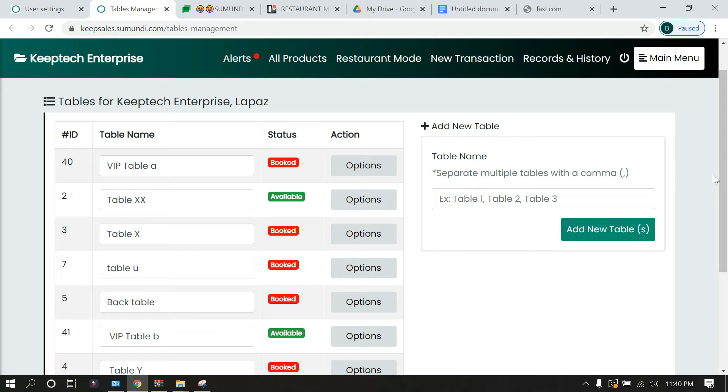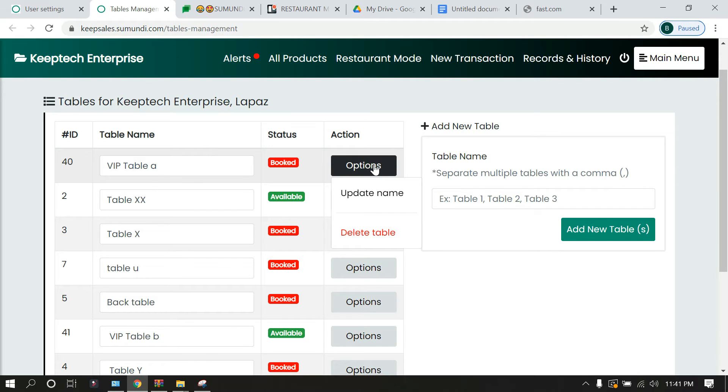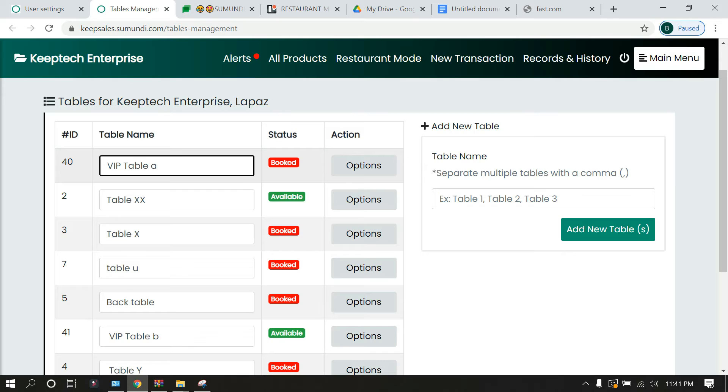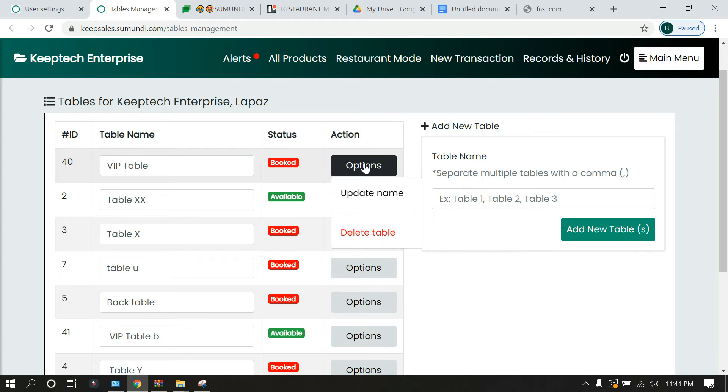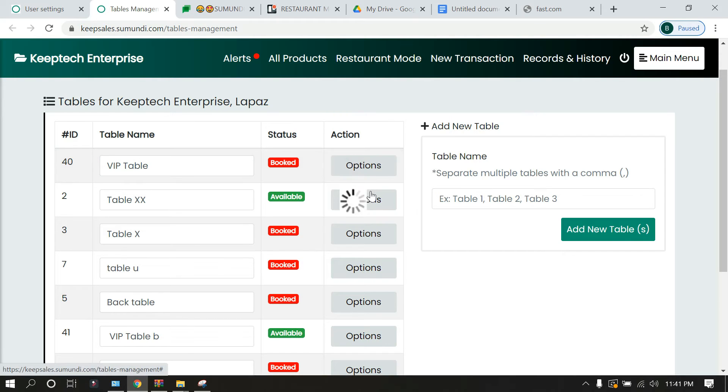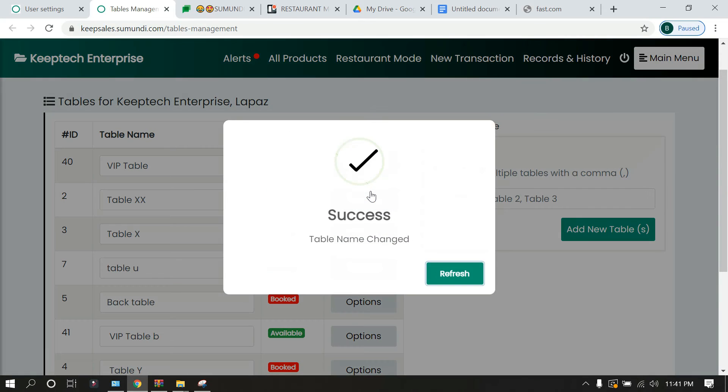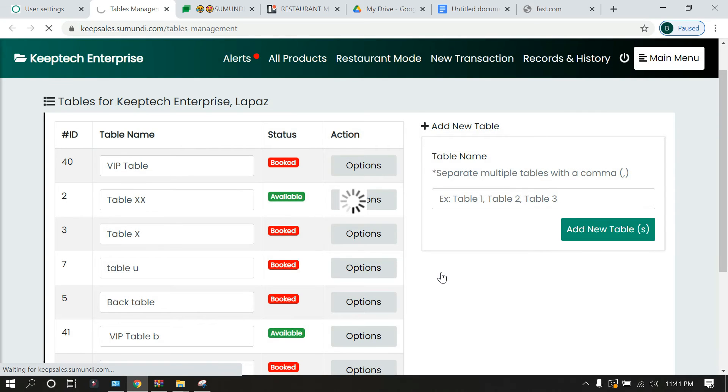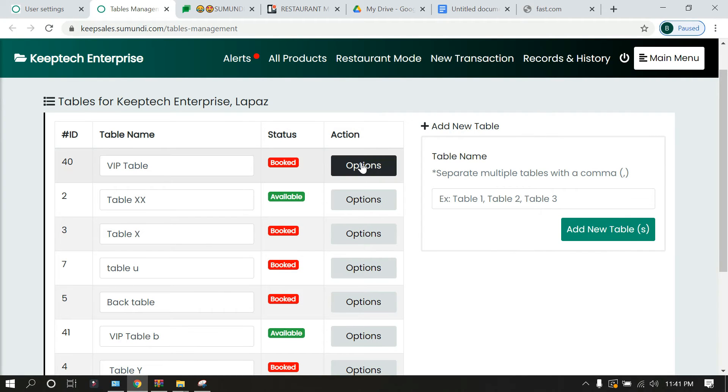Over here if you want to make changes to the name, you can do that. Let's say we want to just get rid of the 'a', we click inside the options and then we update. It tells us that the table name has been changed. If you want to delete a table, you are also able to delete. Now under table management, there is what we call the status.